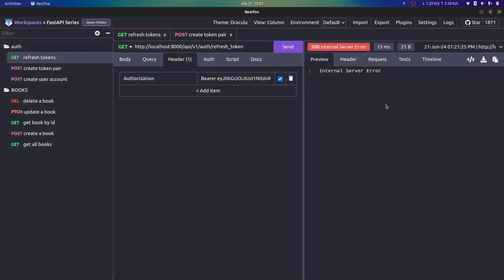Welcome back. In this video we're going to be looking at how we can revoke tokens on the server side. In the previous videos we looked at how we could allow users to have access to our application using their access tokens, and how they could regain their access when their tokens are expired by using their refresh tokens.